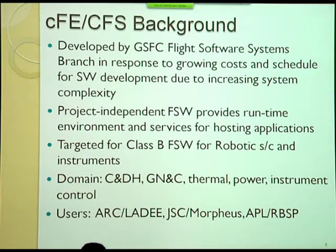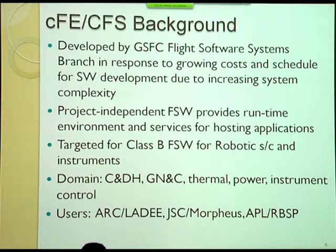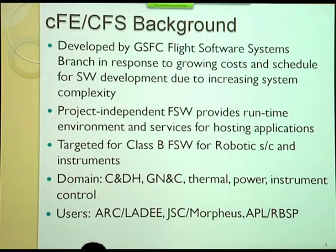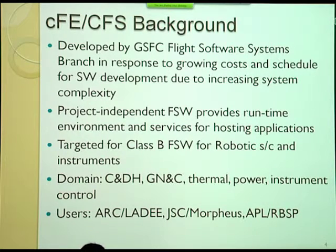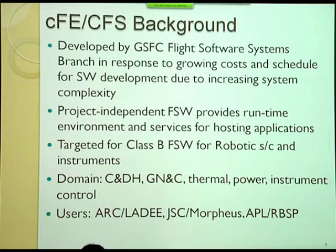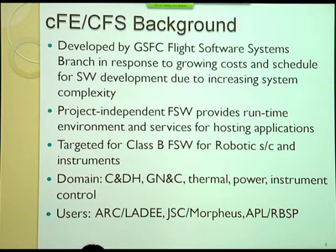We developed this as we realized we were doing clone-and-own, and it wasn't being as cost-effective as we thought it could be. We also realized there were certain requirements that were always common across missions, so that's what drove the CFE to be developed. It was targeted for Class B spacecraft and instruments, although it had very limited instrument use. The applications include CNDH, GNC, Thermal, and Power.